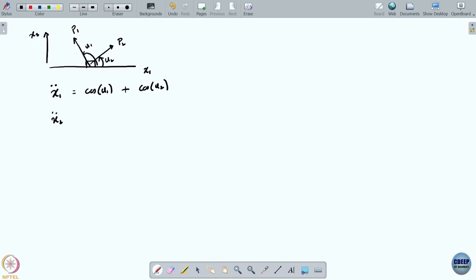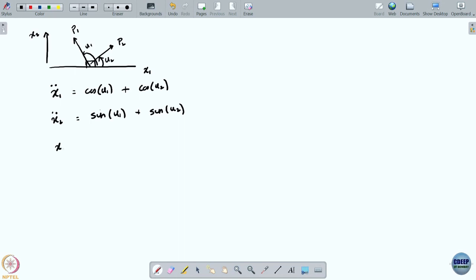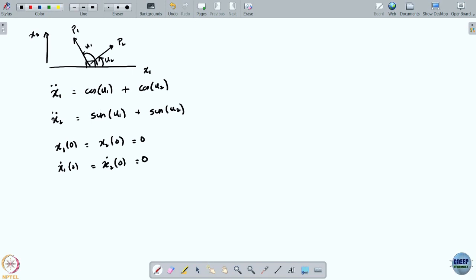Likewise, x2 double dot is equal to sin(u1) plus sin(u2). The initial conditions are that the block starts at rest: x1(0) = x2(0) = 0, and x1_dot(0) = x2_dot(0) = 0. So it starts at rest at the origin.